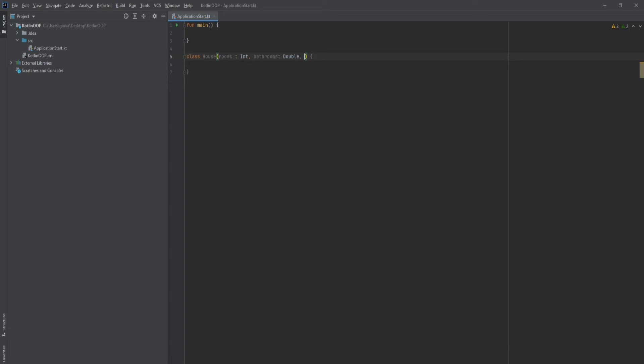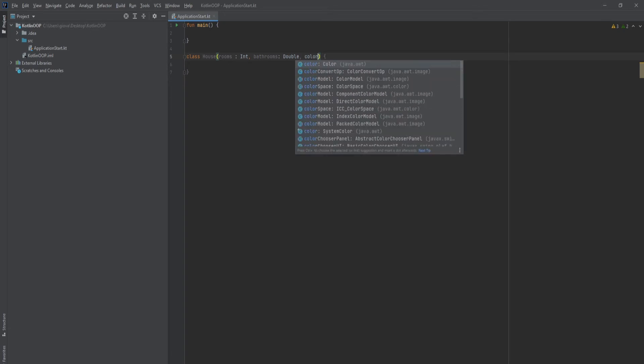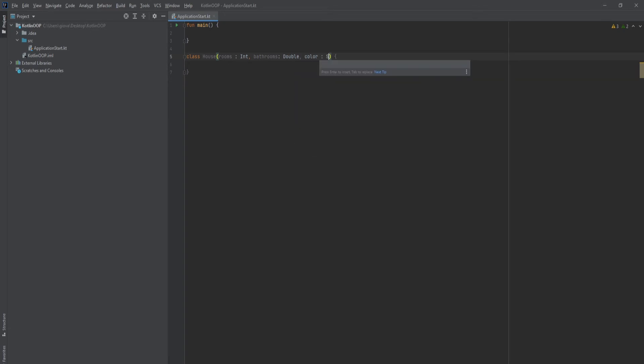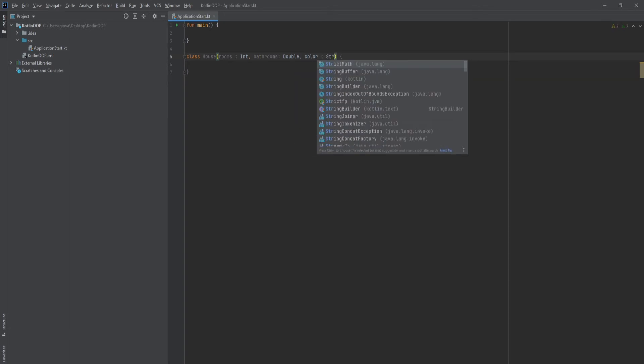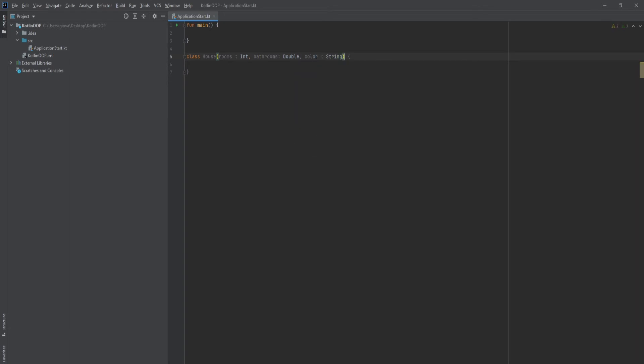And then we'll add color and this is going to be a string. And boom. So now when we create a house, we expect the user to pass in rooms, the amount of rooms, the amount of bathrooms, and the color. So for a site like Zillow, on a very basic scale, this is perfect.